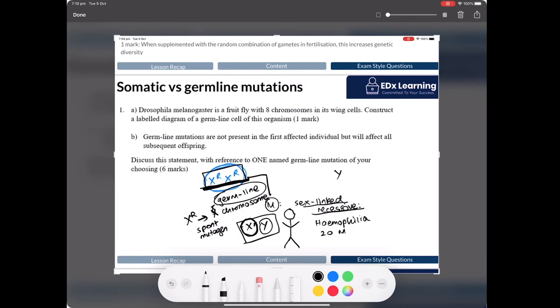Once you get a germline mutation, it stays and follows an inheritance pattern — everything you studied in mod five. This is how all inherited diseases come about. If someone inherited a condition from their parent, that parent must have inherited it from someone else, and eventually you can trace it all the way back to a person who first got a germline mutation.